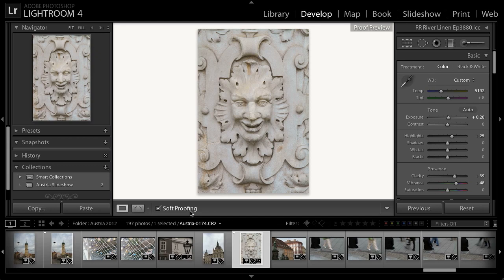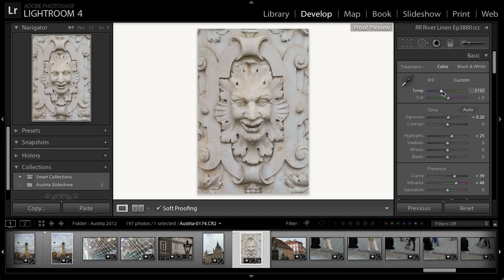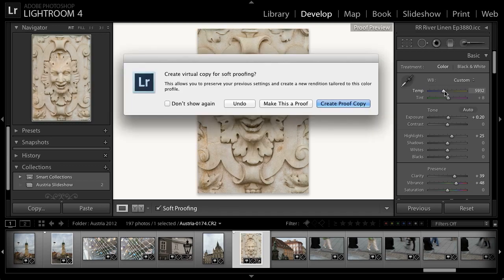This will give me a preview of what I can expect the final print to look like. If I want to apply any adjustments in order to improve the printed result, I can do that here within the develop module. Let's say for example that the color was just a little bit too cool and I'd like to warm up the image. I'll shift the temperature slider over toward the right. You can see the image gets warmed up a bit. But then I receive an alert from Lightroom letting me know that I'm applying an adjustment based on a specific set of output conditions.